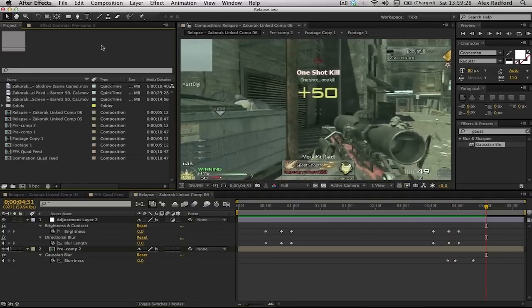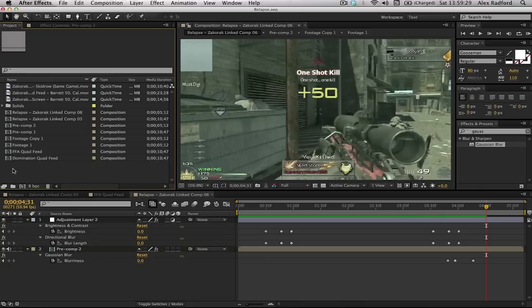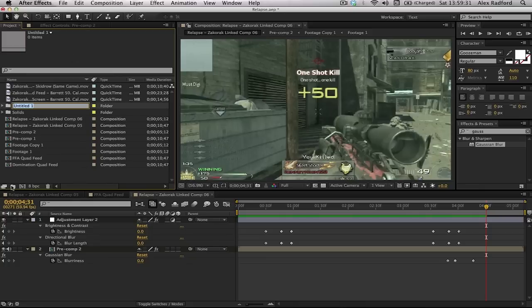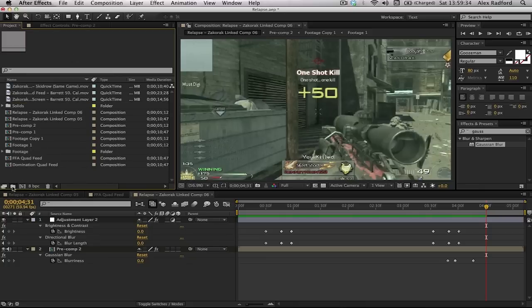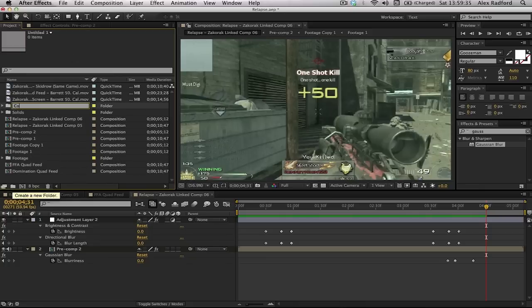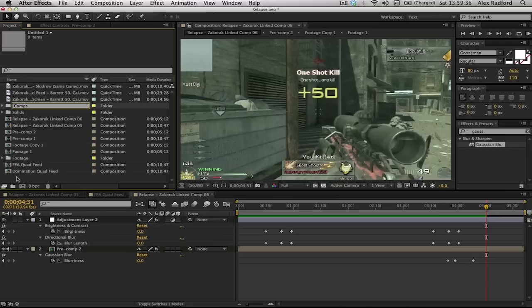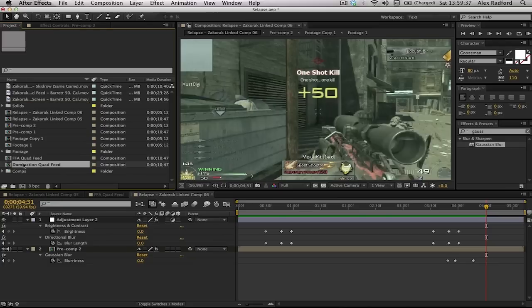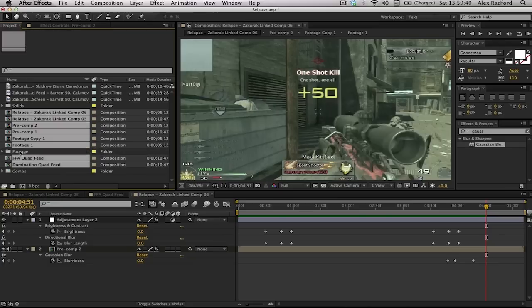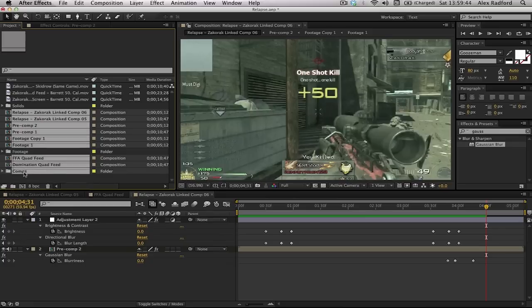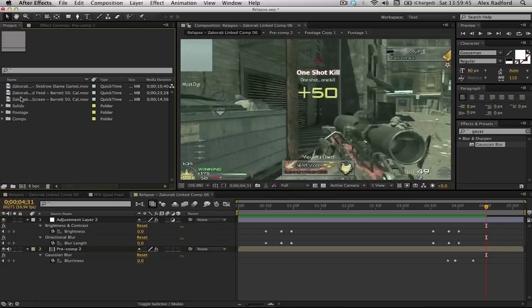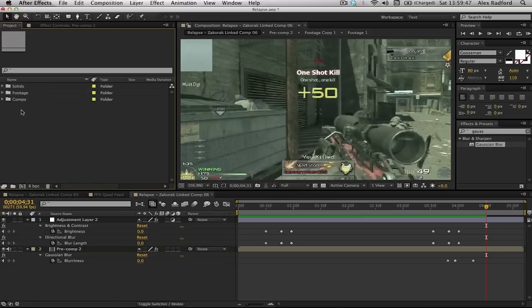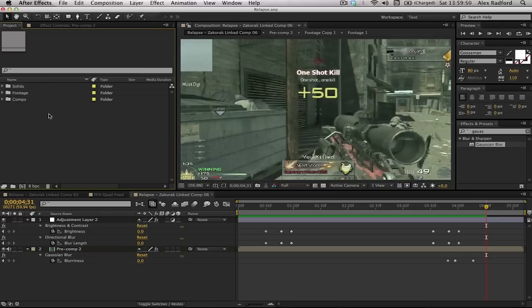In After Effects, by the way, I like to keep two folders called footage and composition, or just comps, like we've done in Premiere Pro. I then just stick all of the pre-composed compositions into one folder and then all the footage once I've used them into the folder. It just keeps it more organized. You're not searching through where's this, where's that. It's just a lot easier.